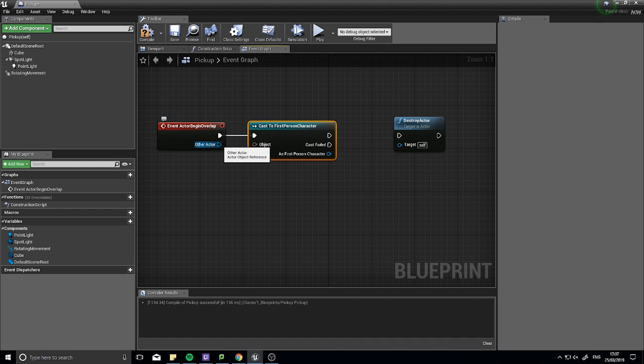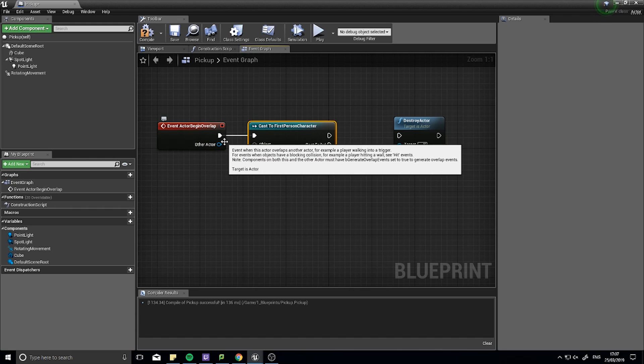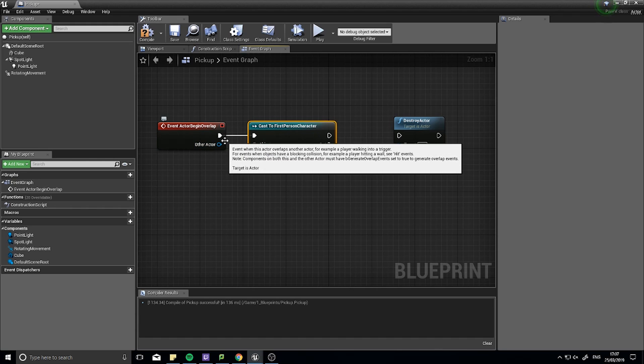So this object here is going to be this other actor. Now notice, if I hover over the other actor, it is simply just an actor object reference. Meaning this could be absolutely anything, anything at all overlapping this actor.